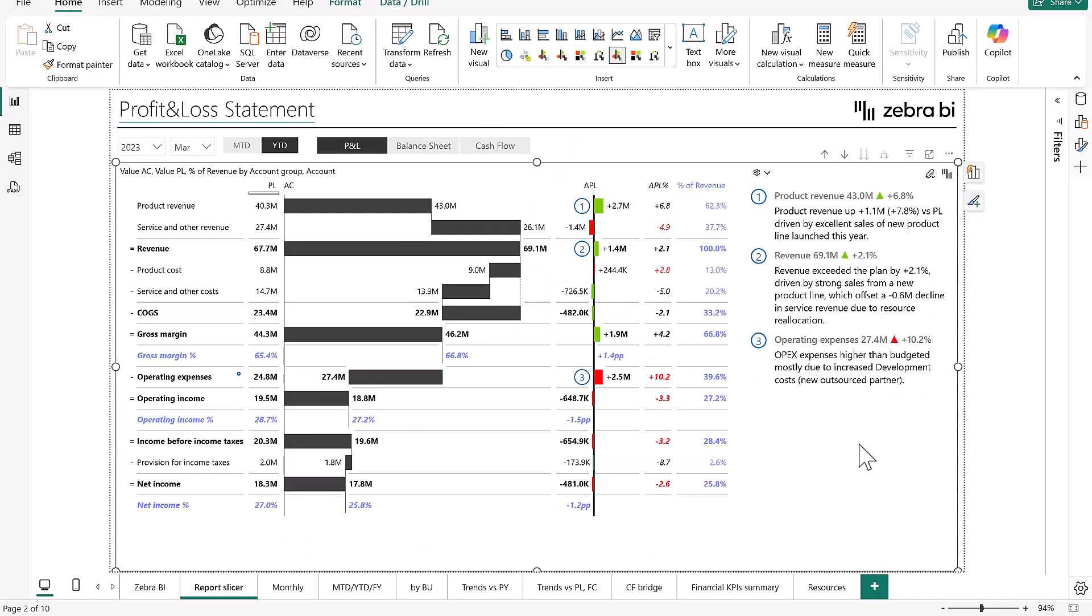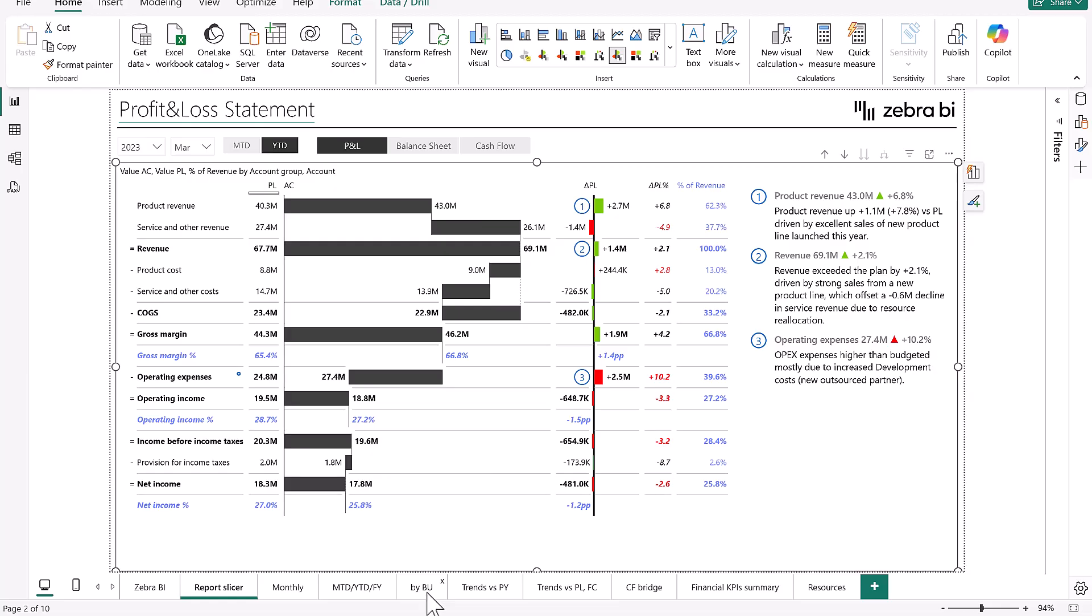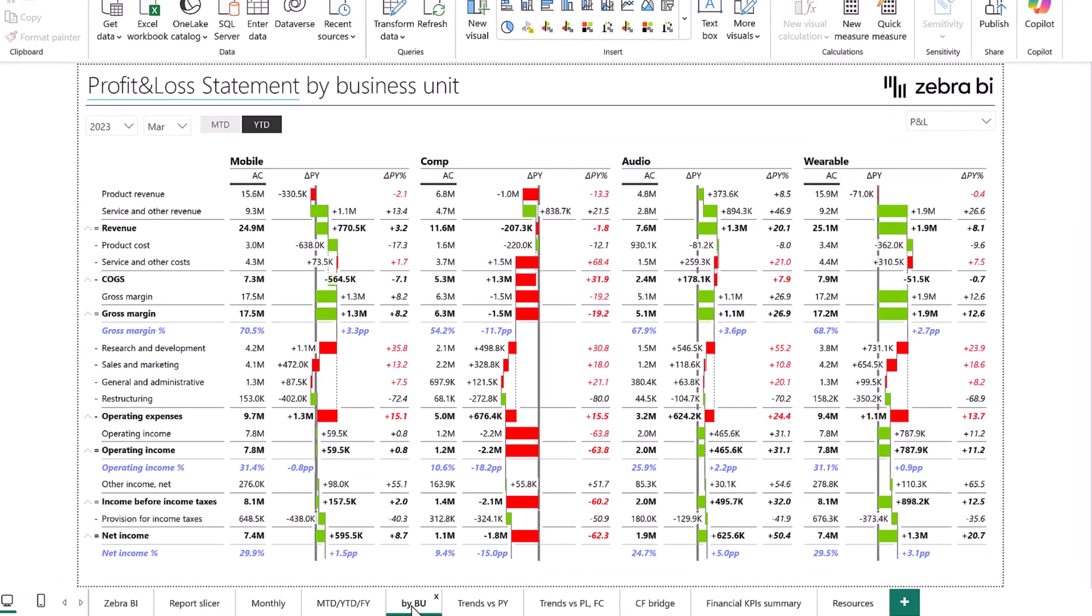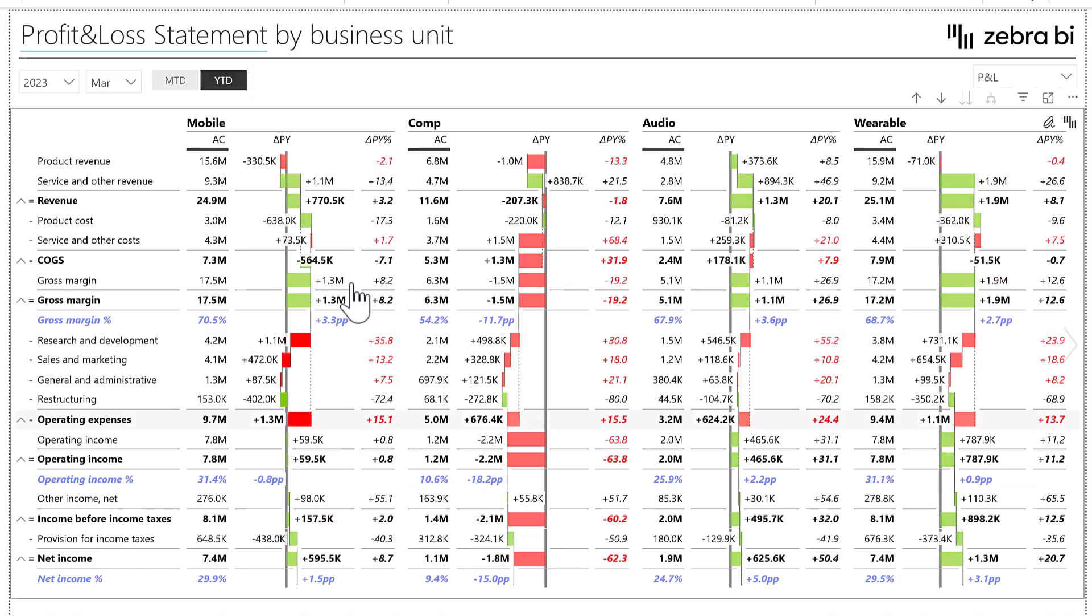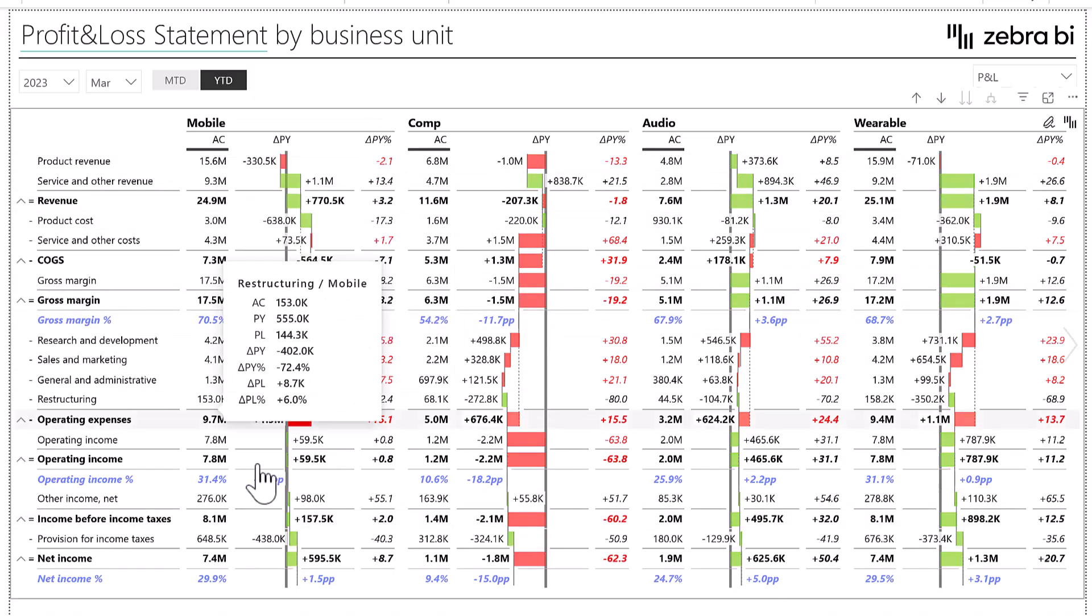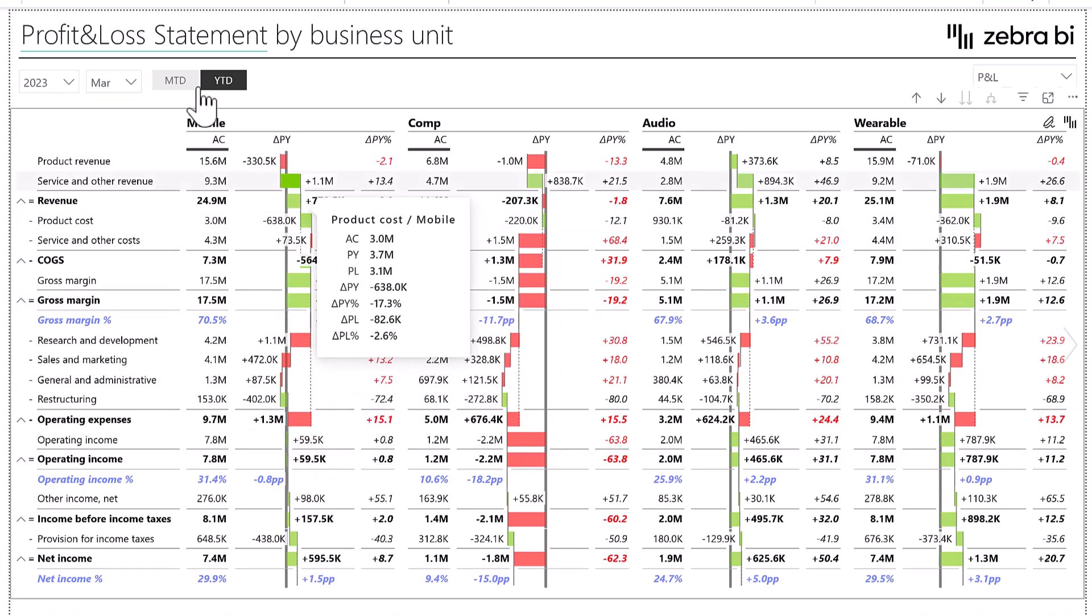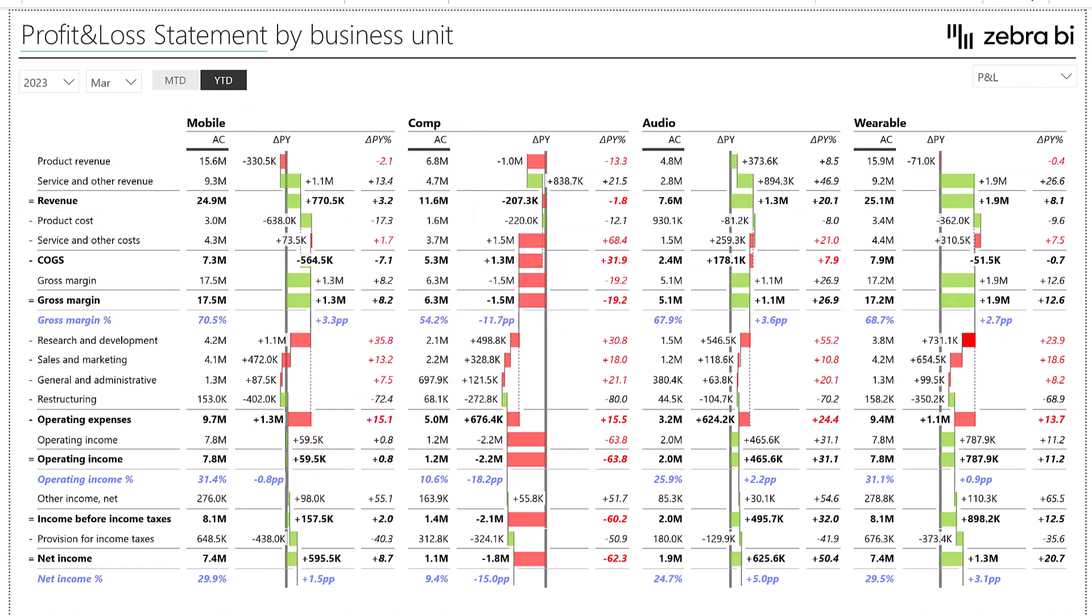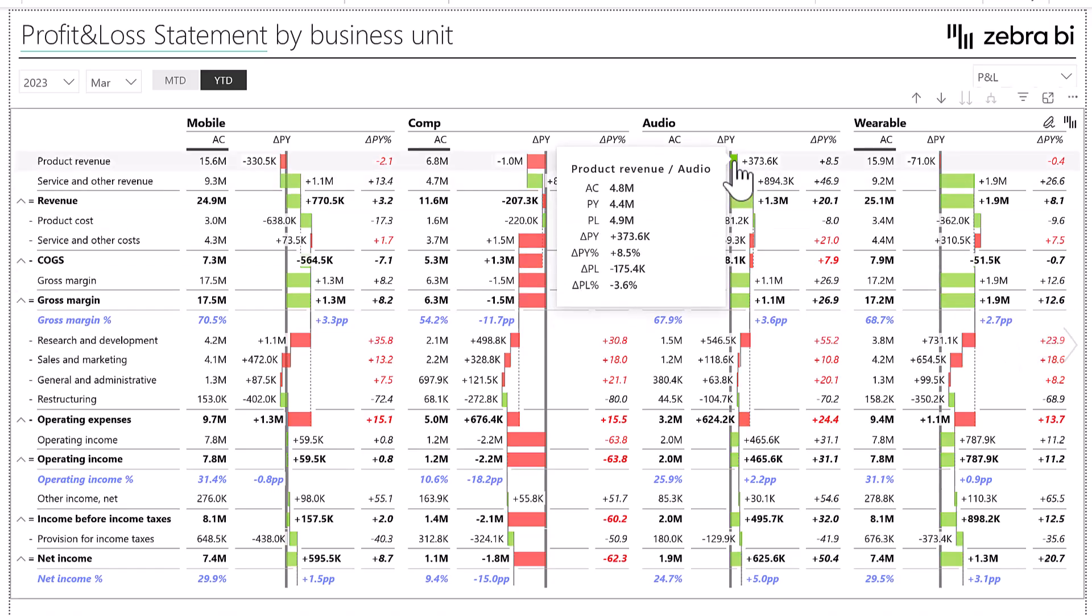Then moving forward from here, what we can also do is we can go into details. We can see this is where I was talking about your financial team. Maybe you want to see how you're doing, what your P&L looks like with business units in mind. See? For mobile, for computers, for audio, for wearables. Again, same kind of visualization. But here we have it a little bit different.